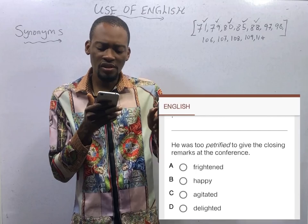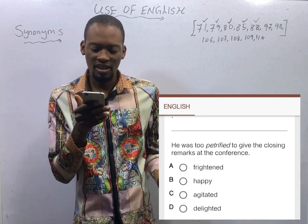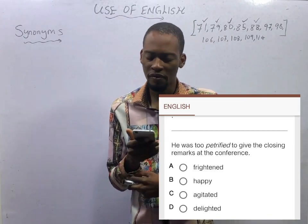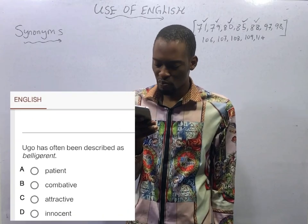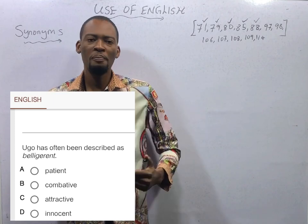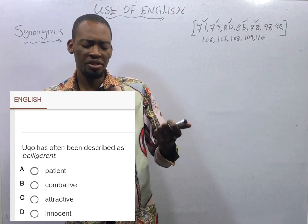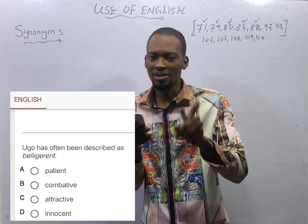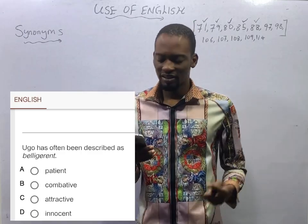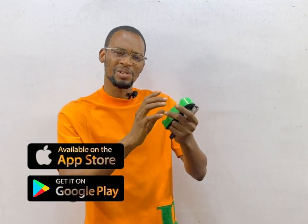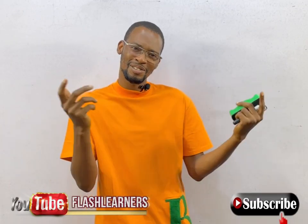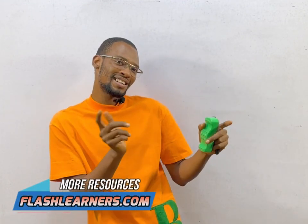'He was too petrified to give the closing remarks at the conference.' To be petrified means to be frightened — option B is correct. 'Ogor has often been described as belligerent.' To be belligerent means to be aggressive, combative, hostile. It doesn't mean patient, attractive, or innocent. It means combative and hostile. I am Flash Izzy, the one and only teacher from the future. I hope you found this class interesting. Feel free to check out the playlist, install the Flash Learners application for notes, videos, and questions. Subscribe so you don't miss any videos. See you in the next episode!